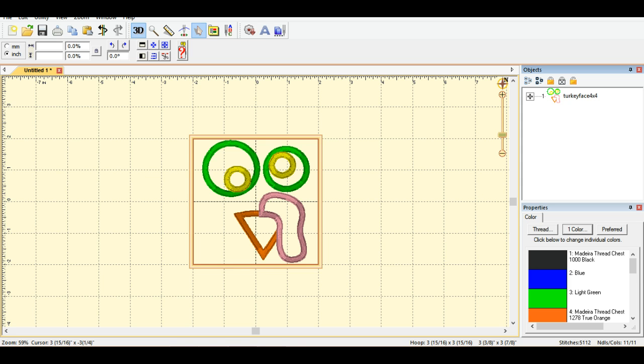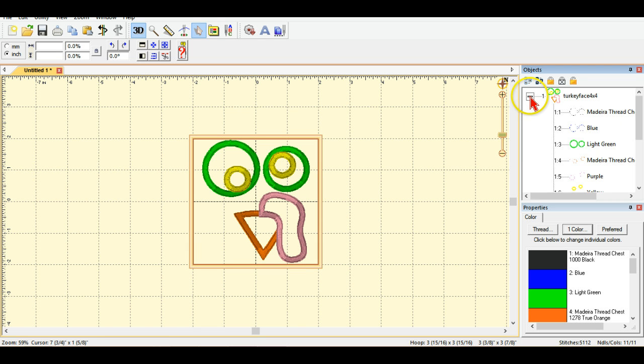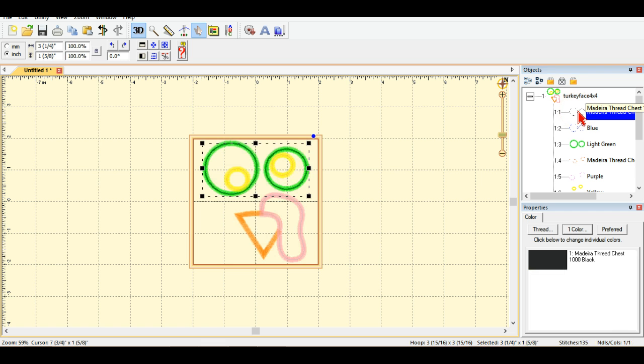So first of all, this little design is one that I purchased from Planet Applique, it's a turkey face. I'm going to come over here to my color sequence window and open up all the different parts of the design, and you're going to see that the first one here, if I select it, is the placement stitch for the outer eyeballs.